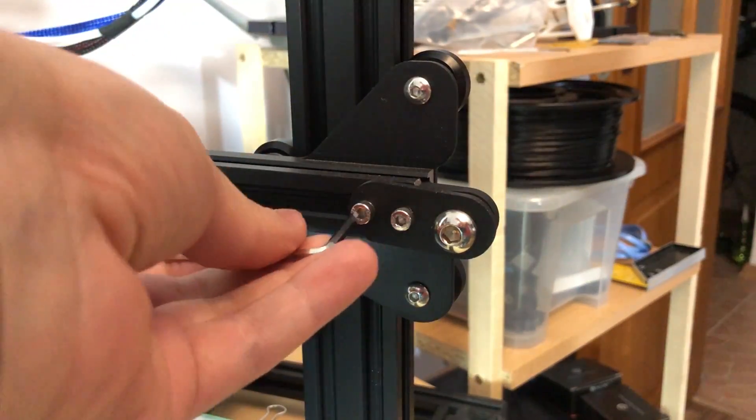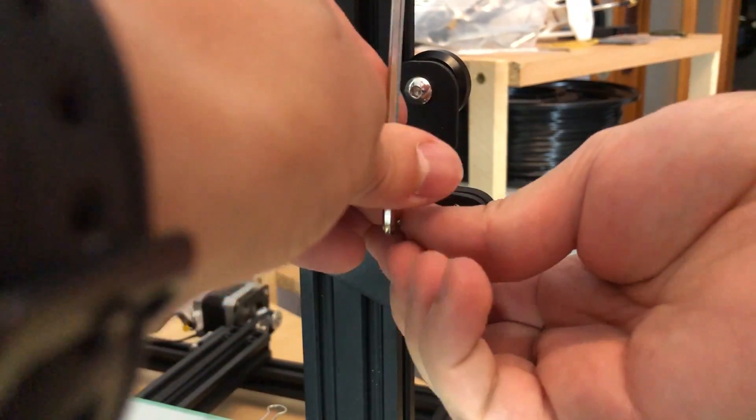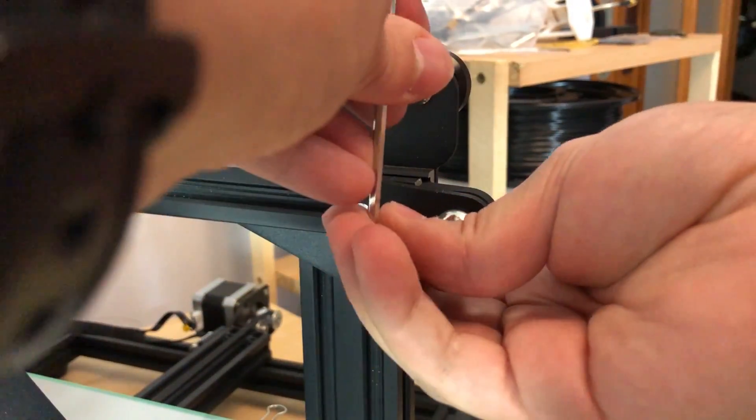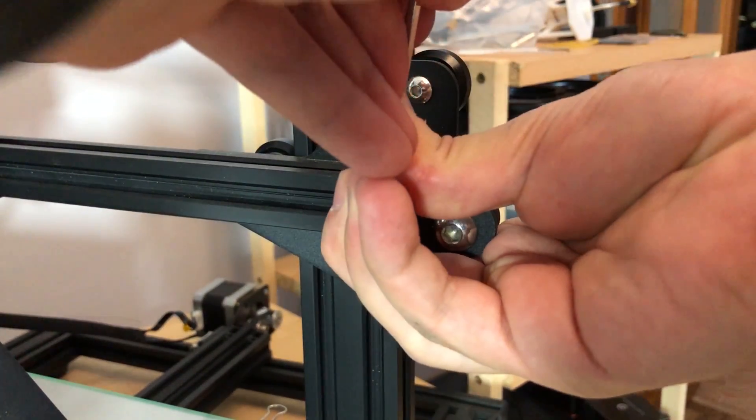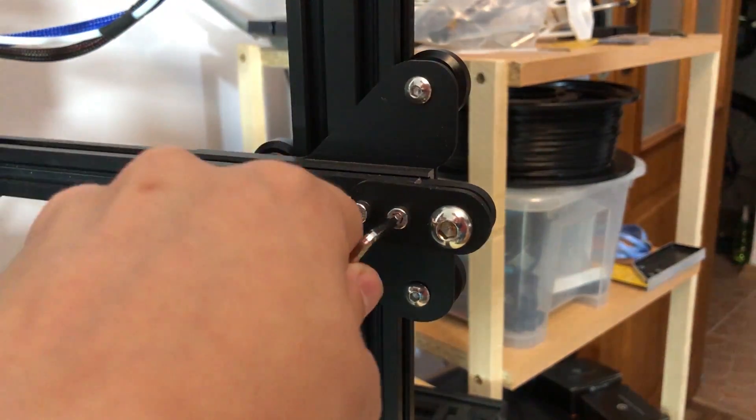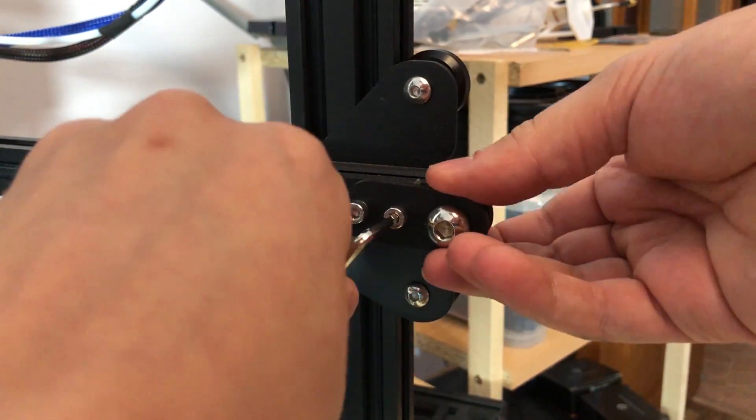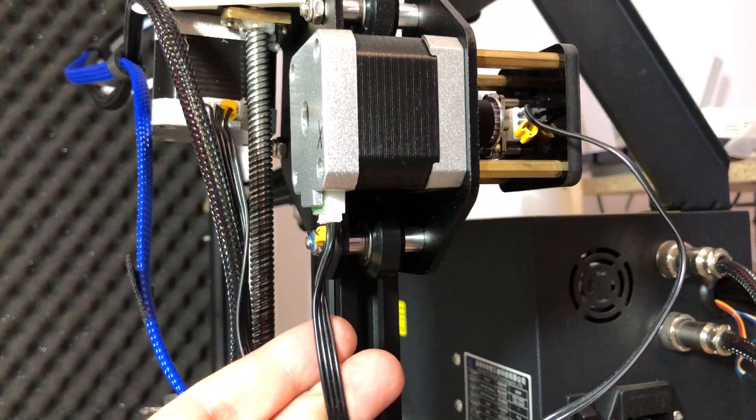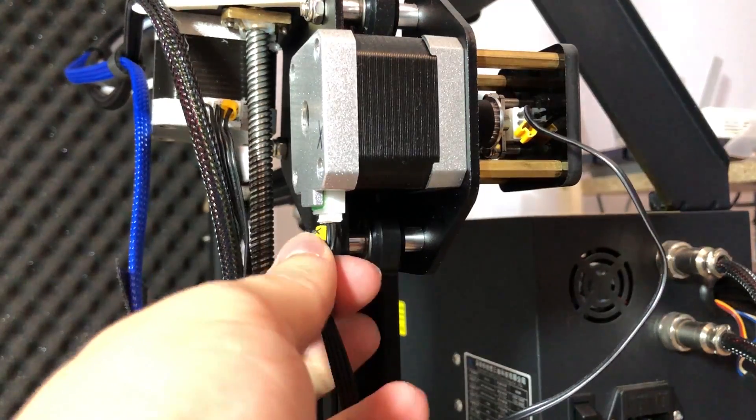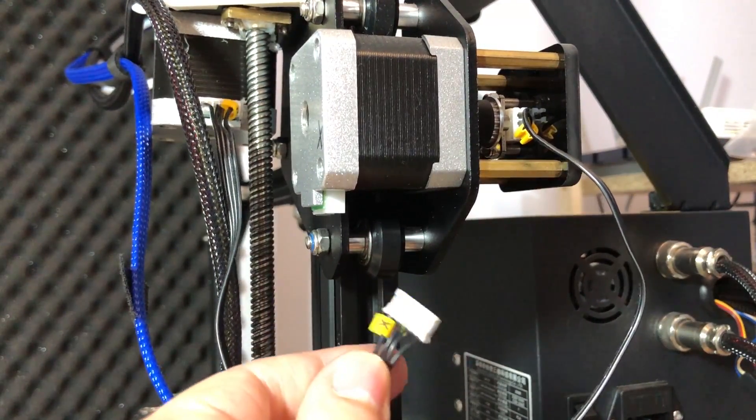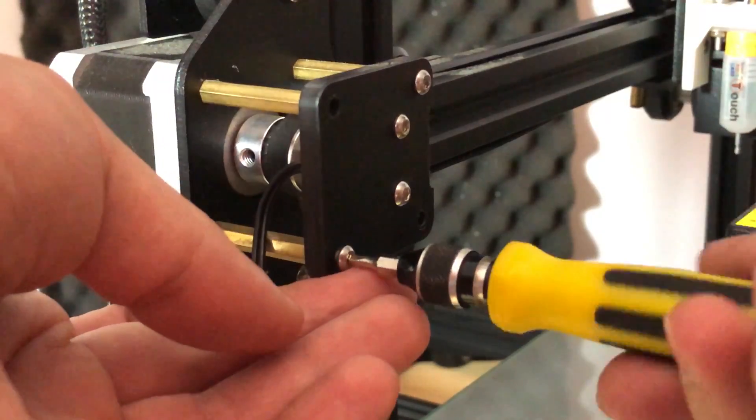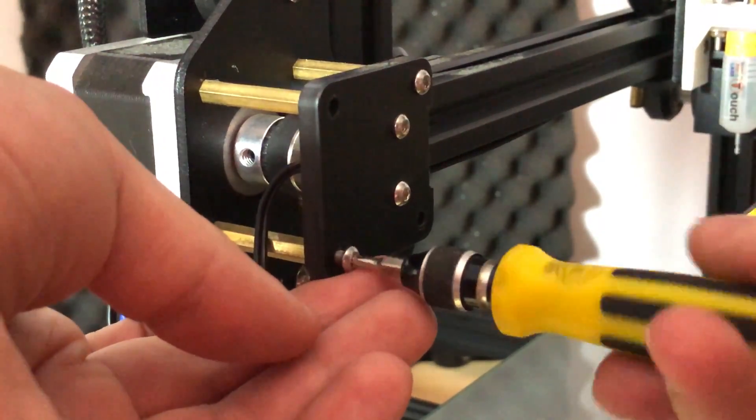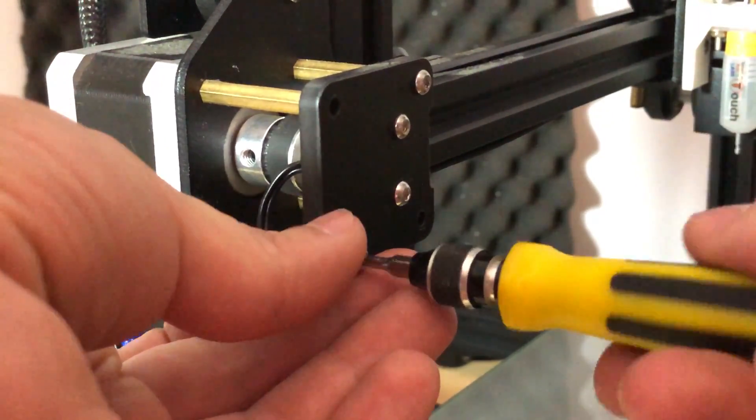Now moving on to the x-axis motor, same as before, start by loosening the screws at the opposite side of the motor to remove the tension from the belt. Then switch to the x-axis motor side and unplug the motor cable. Continue by removing these four screws that hold the end switch plate.